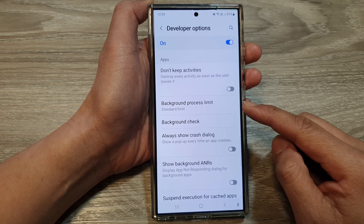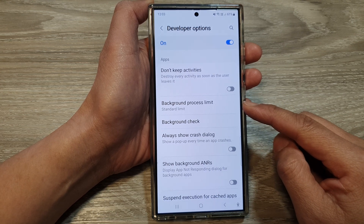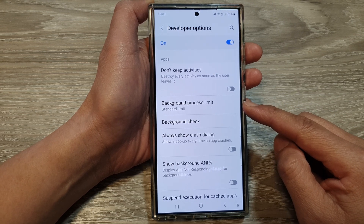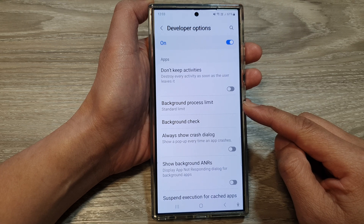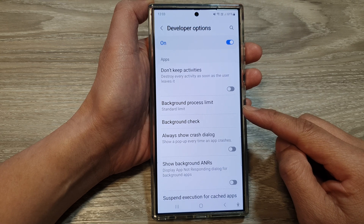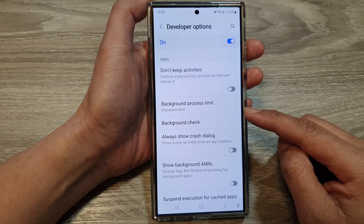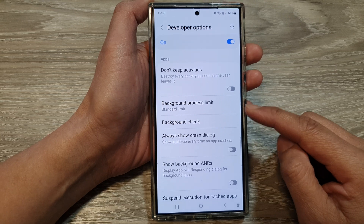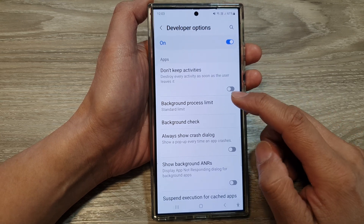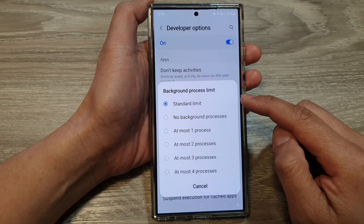This setting can affect battery life, app performance, and overall system stability. Here are some different settings and their implications.